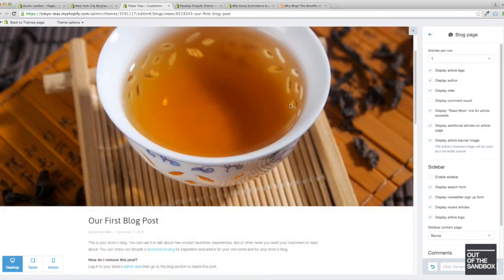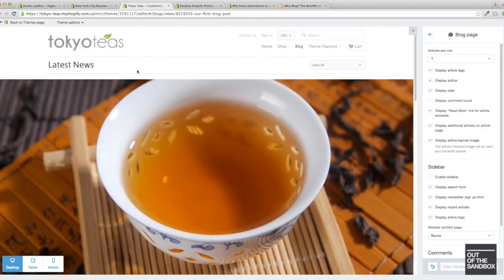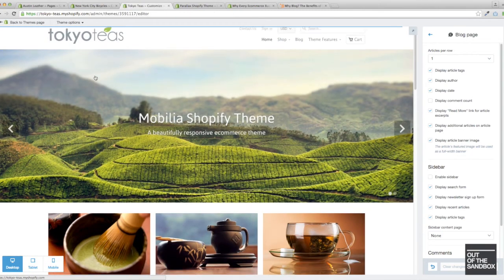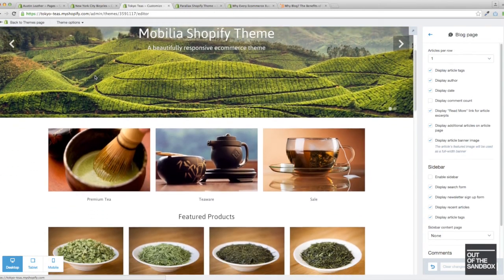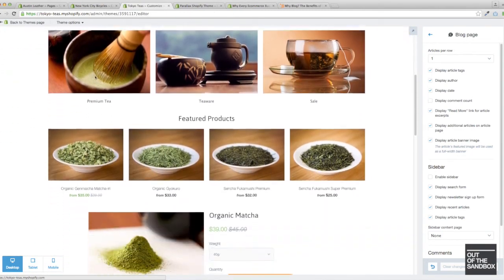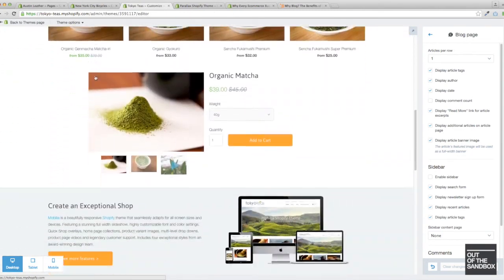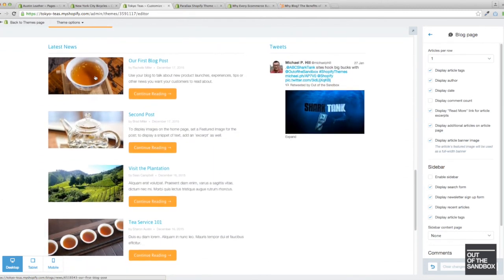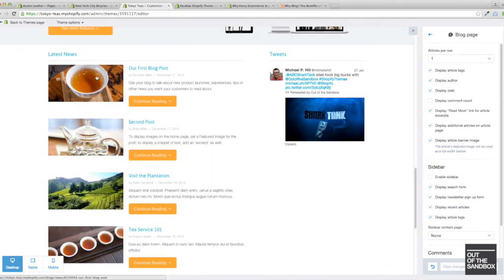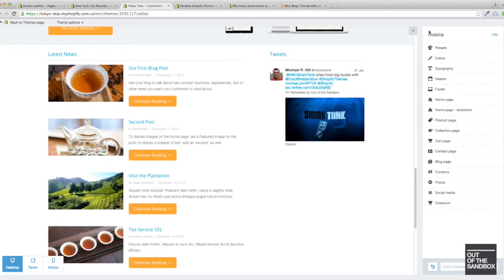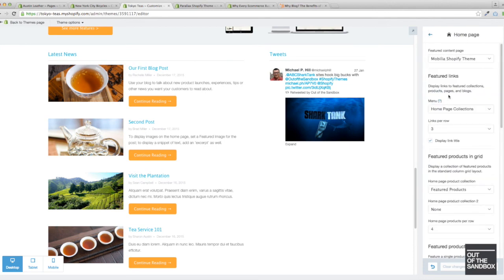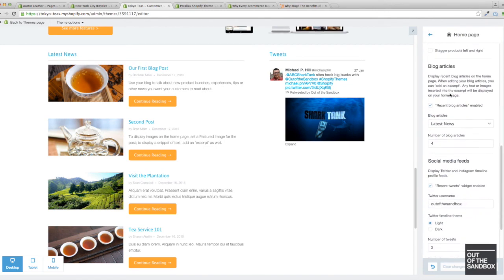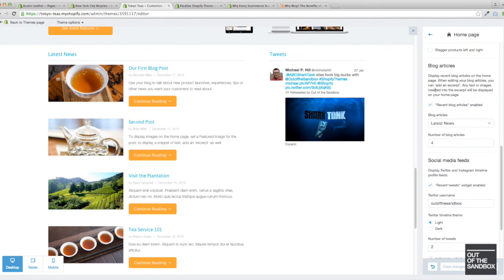Also, just to note, in case you were looking to configure your home page blog feature, here I'm just going to jump over to the Tokyo T home page. Here's the blog feature here. If you were looking to control and configure it, you'll find the settings in the home page settings as opposed to the blog settings. So here we have our blog article settings right here in the home page settings.